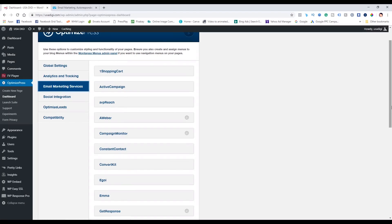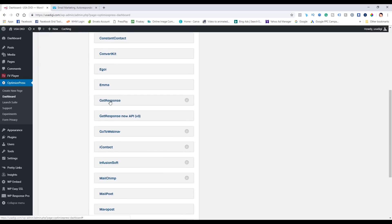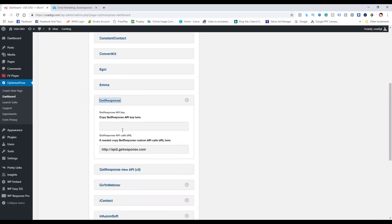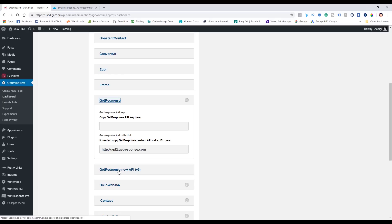We're in the global settings here, going to email marketing services and scrolling down to GetResponse. There are two versions here. In the old version there is also a GetResponse custom API calls URL — I'm not sure what that is, so if you know please leave it in the comments. But I'm thinking, because the new API version 3 doesn't have this box, and version 2 was working fine with people being sent to day zero, that missing field may have something to do with why it's not working now.